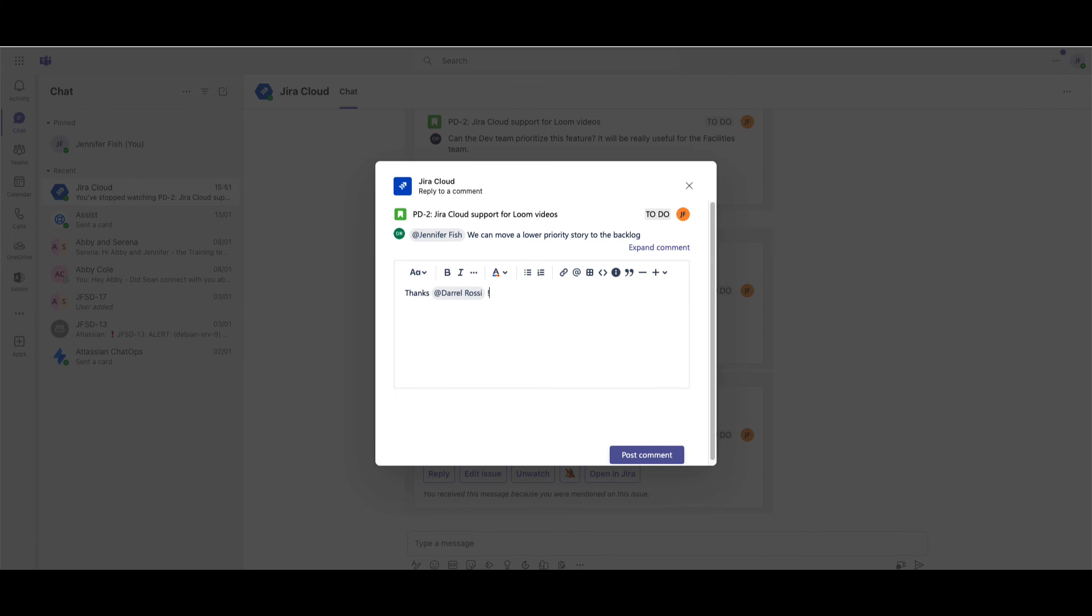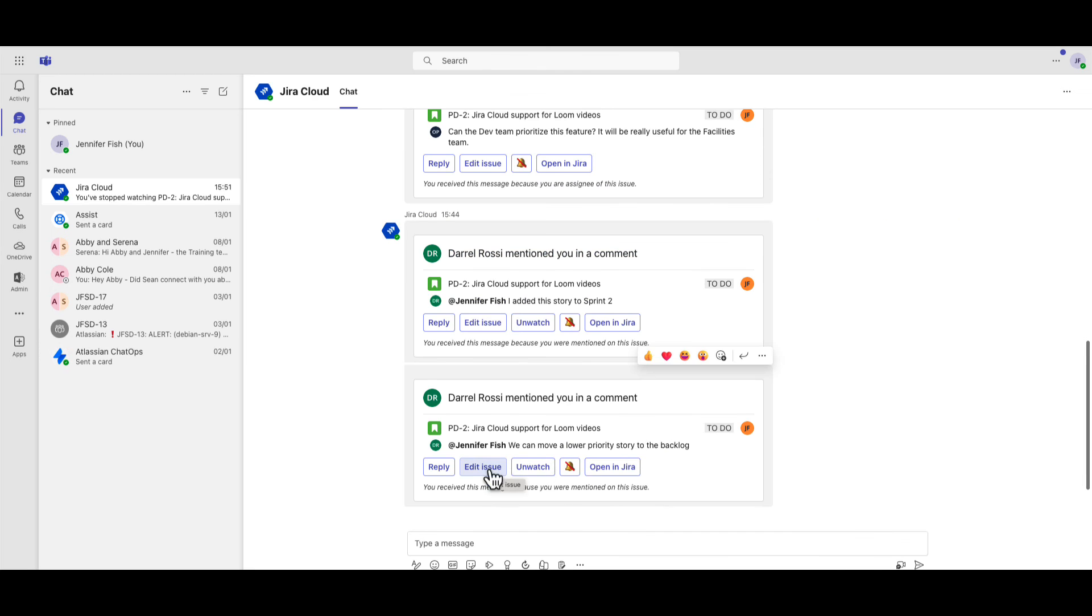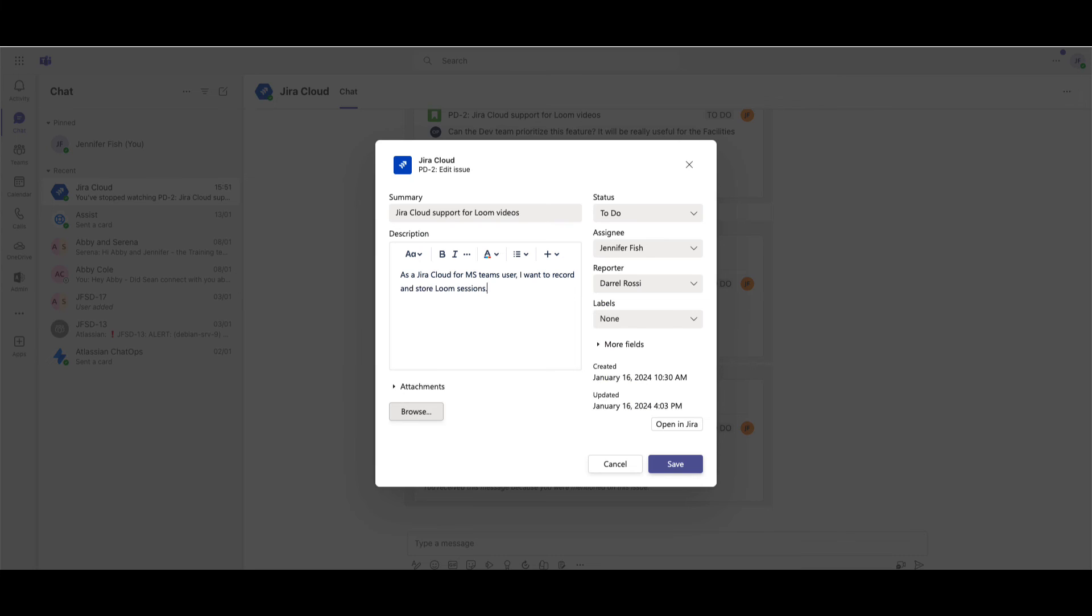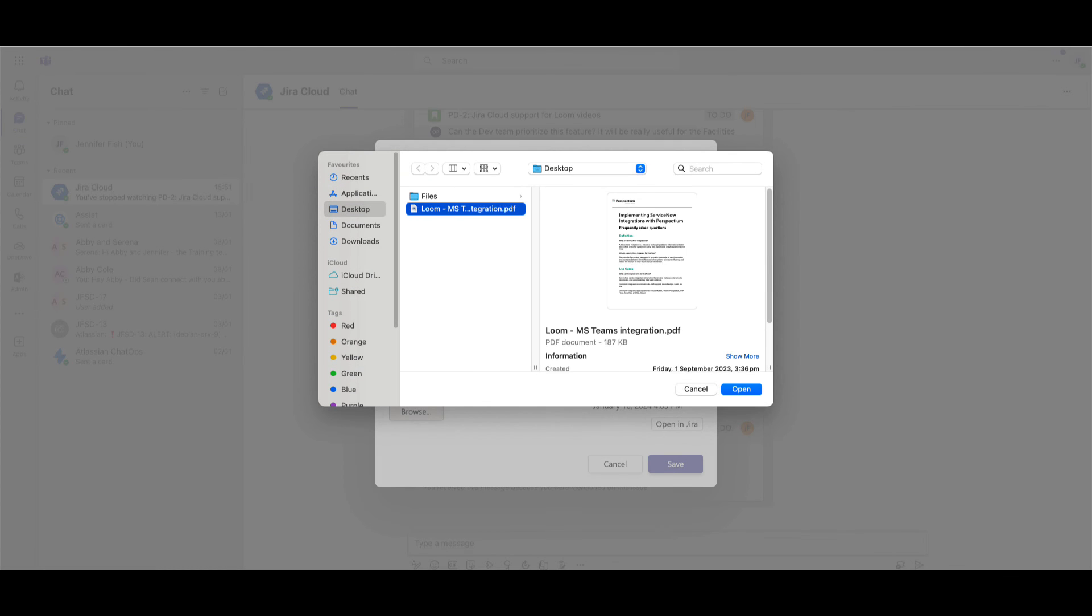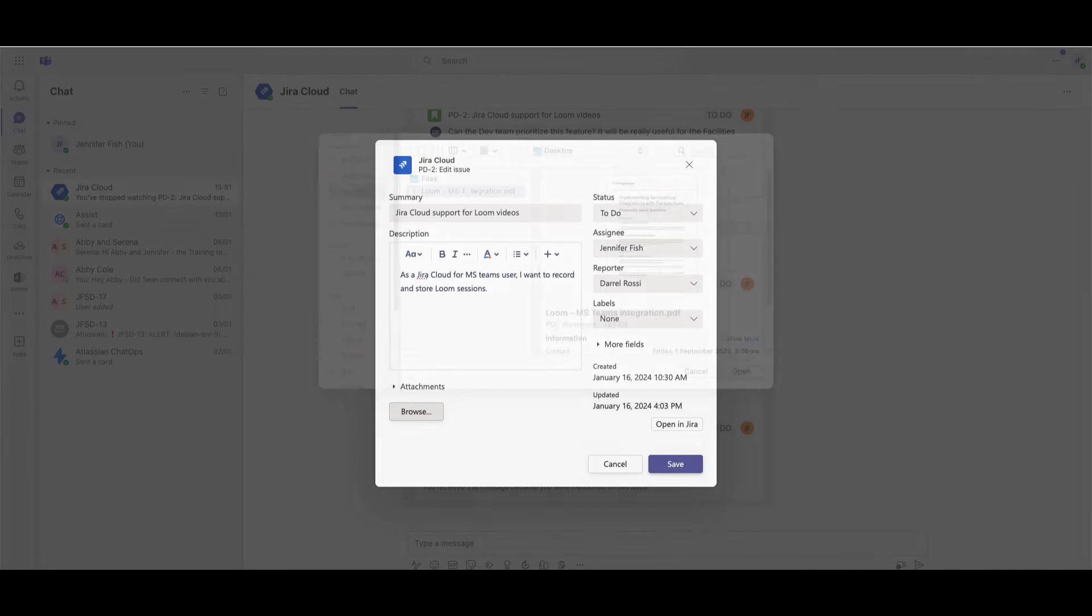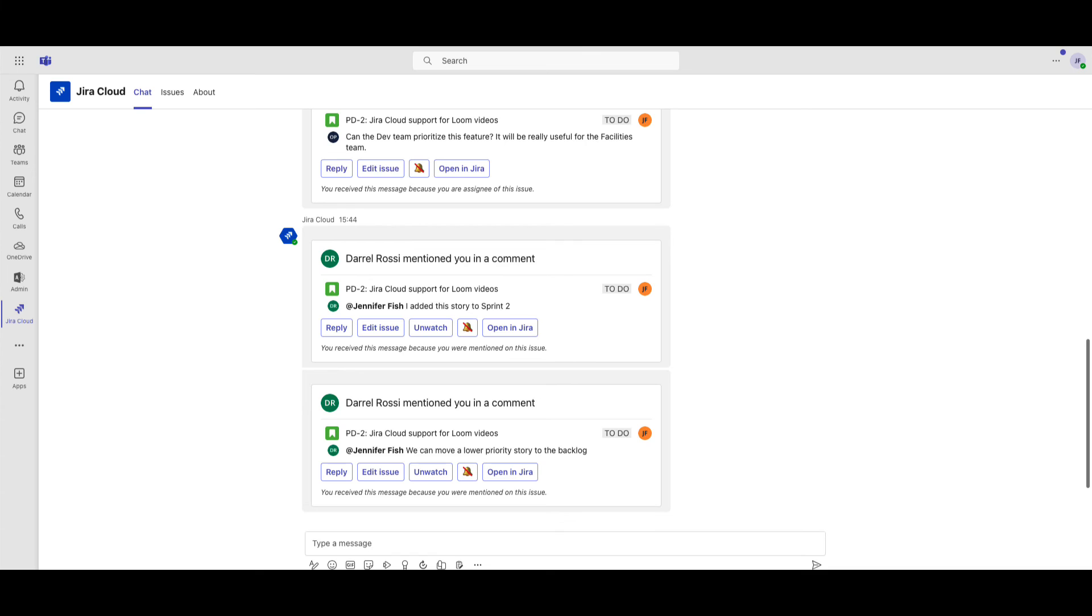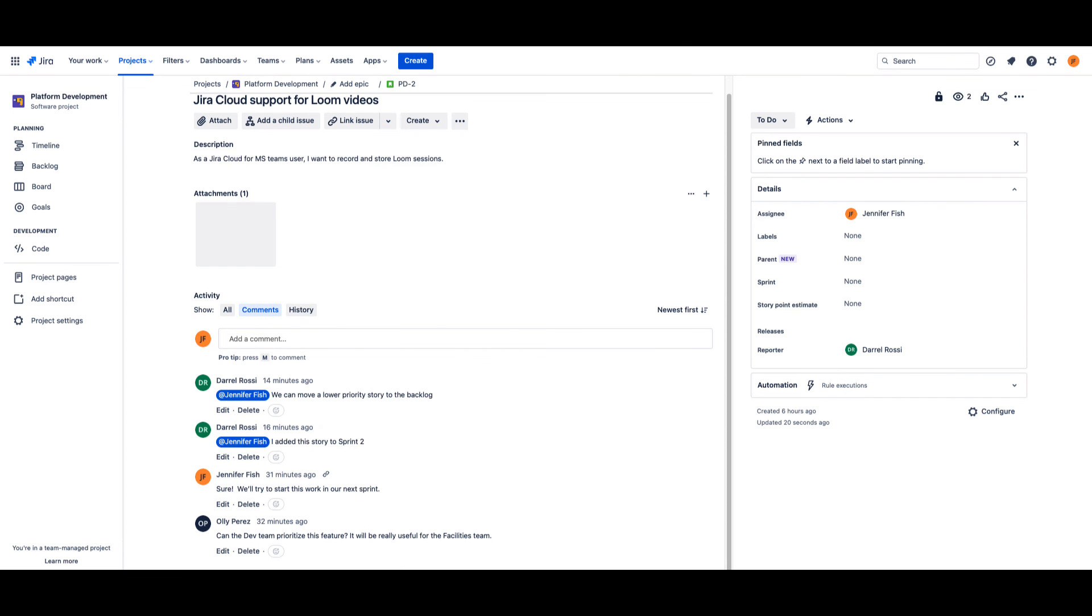After receiving a notification, agents can quickly reply to the user, update the ticket, add attachments, include comments, reply to at mentions, or open and view the ticket in Jira Service Management.